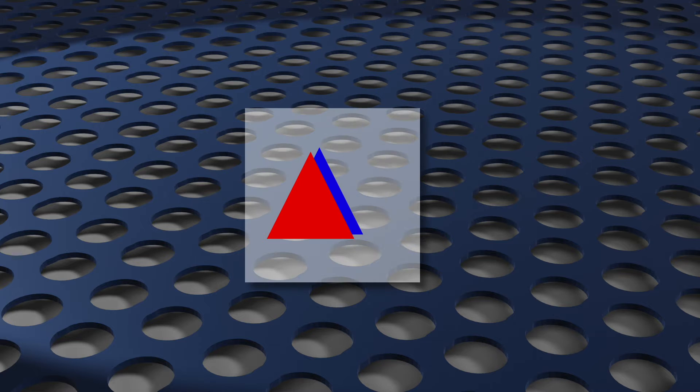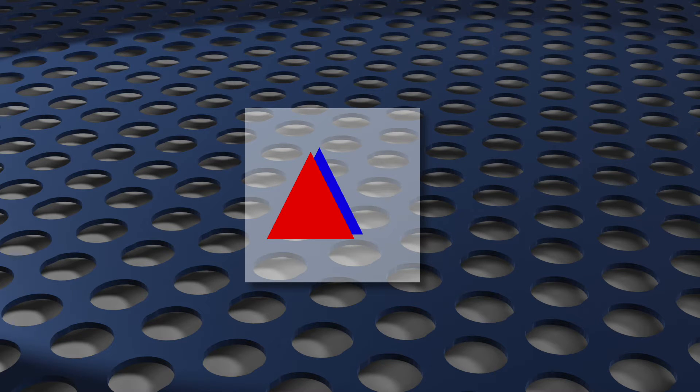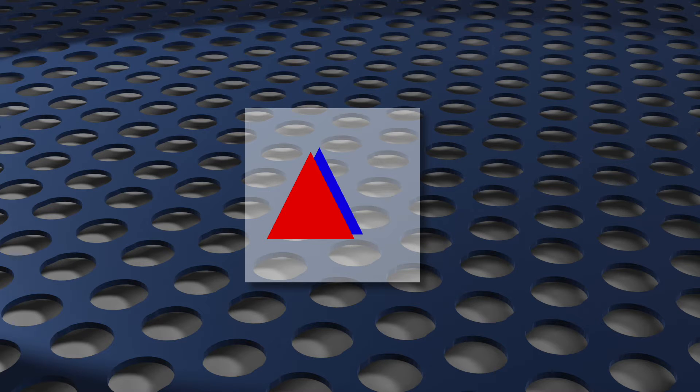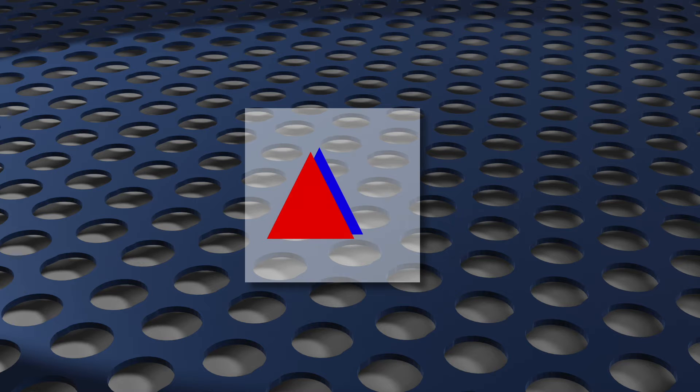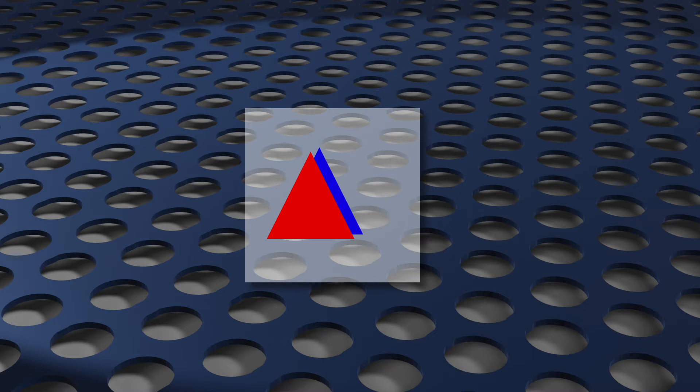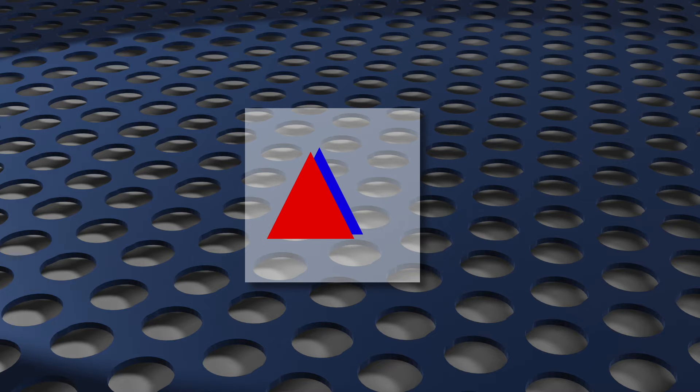Take a look at this example. Before deferred rendering, we drew all of the colored pixels that you see now, plus a bunch of blue pixels that ended up getting covered up. With deferred rendering, we skipped those non-visible blue fragments, which is great.